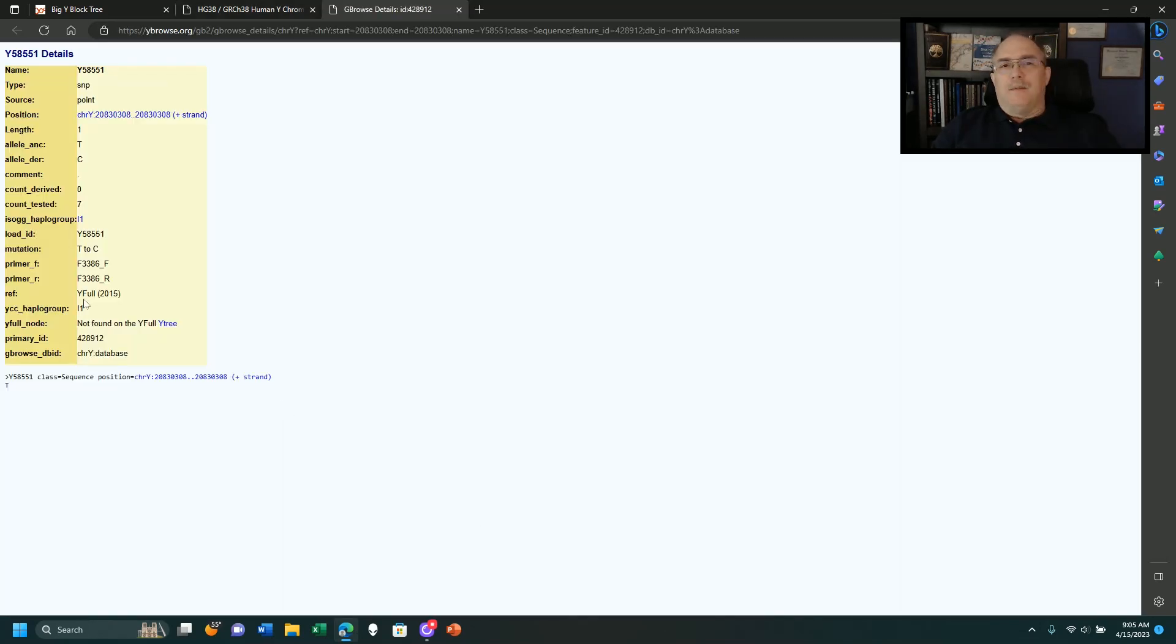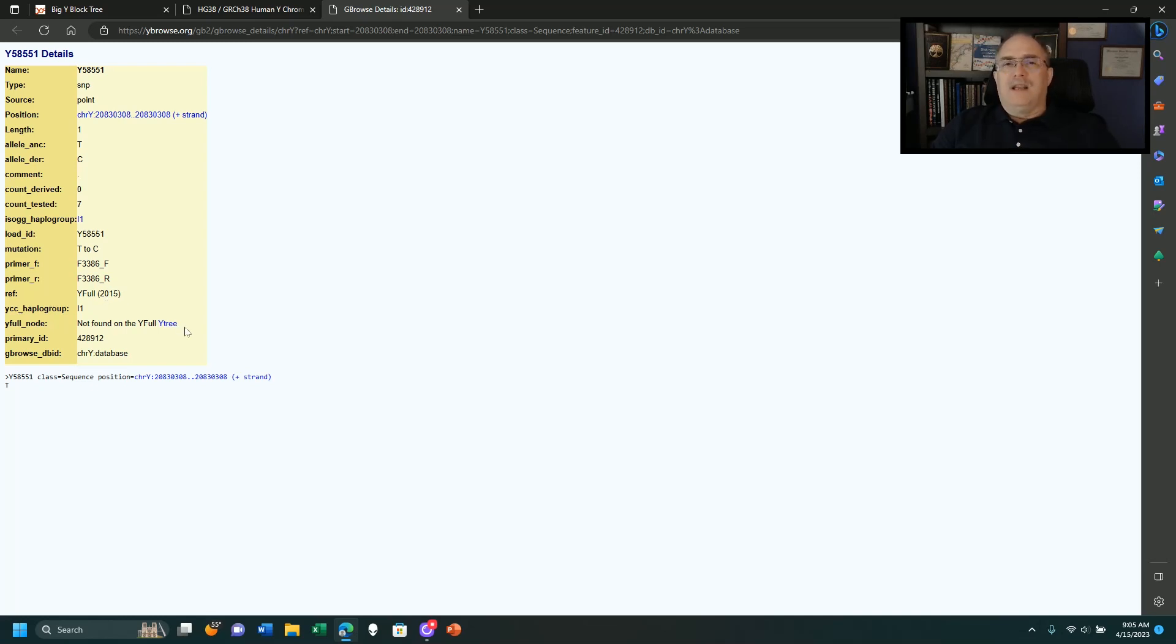This was found by YFOOL in 2015. It wasn't found by Family Tree DNA, it was found by YFOOL. And it says what the primary is and what the mutation was.